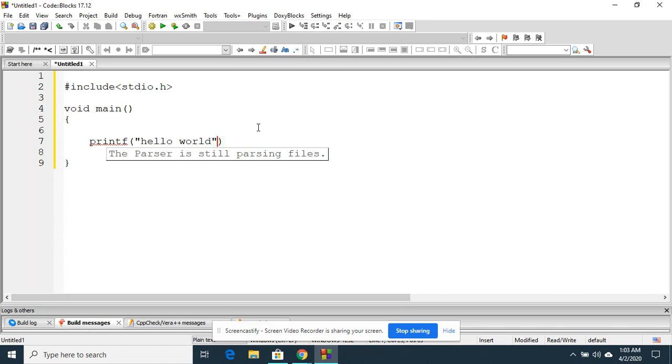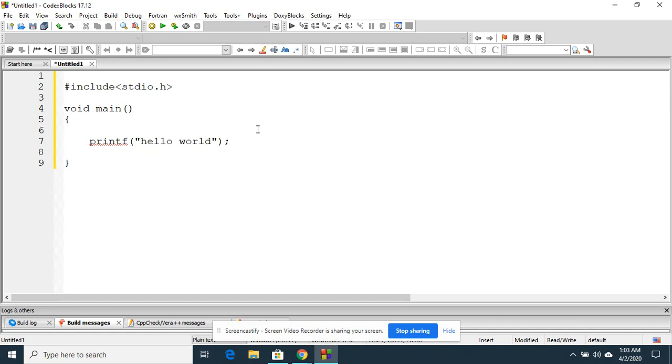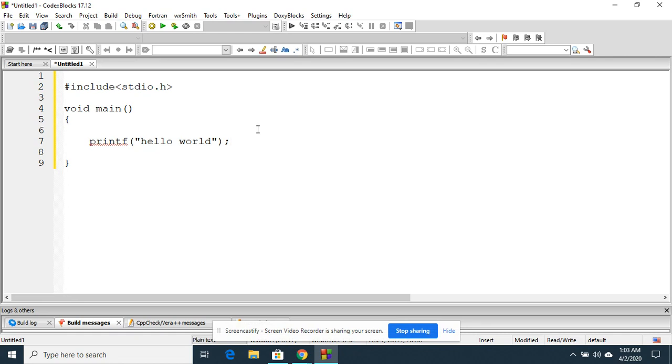In C language, every executable statement must end with a semicolon, which is set by the syntax. Syntax is nothing but the grammar which is defined by the programming language developer for the easy execution and then compilation of the code which we write in the C language.